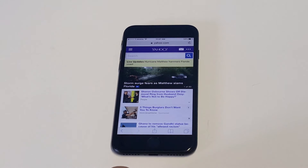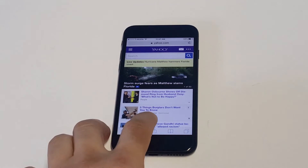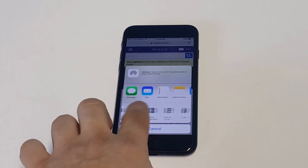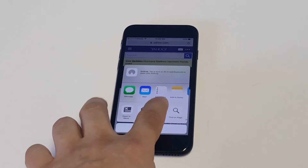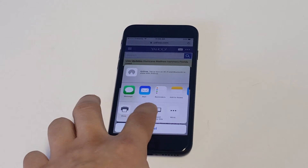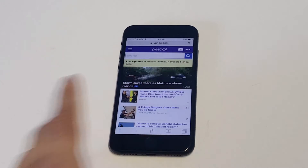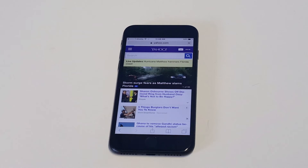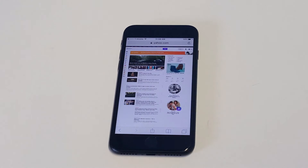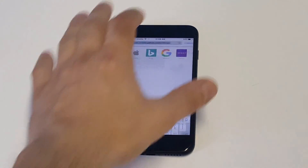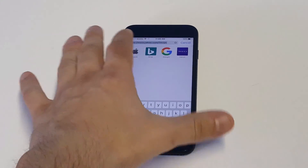Whenever you have the website you want to switch the look of, you just have to click the middle icon right here. Then what you want to do is slide over until you see the 'Request Desktop Site' option. Click that, and as soon as you do, it'll change the web page to the desktop version of how the website is supposed to look.